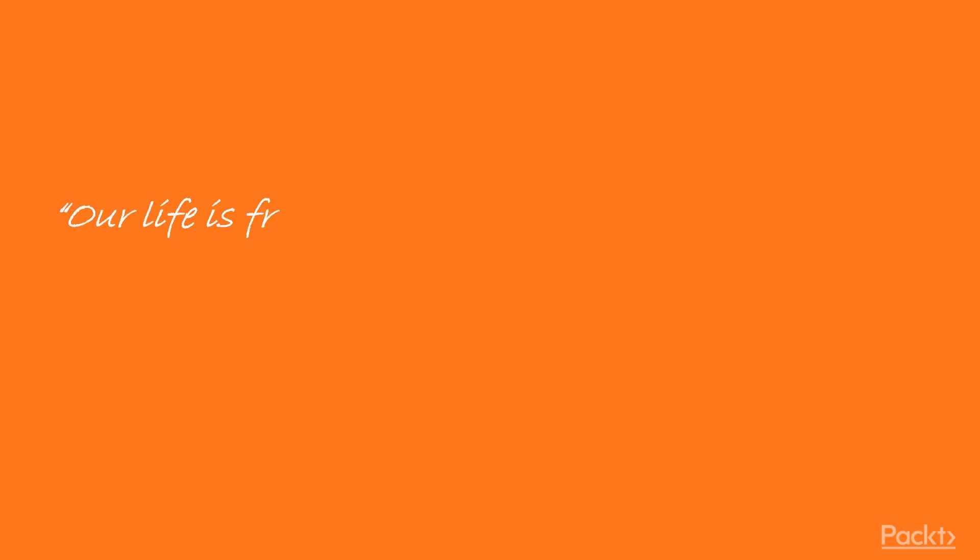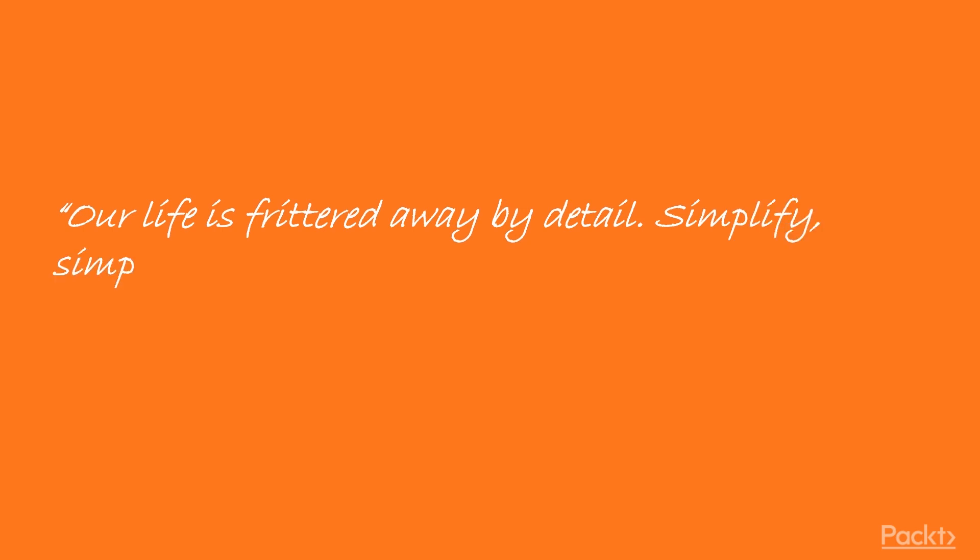Our Life is Fritted Away by Detail. Simplify, Simplify. Henry David Thoreau.